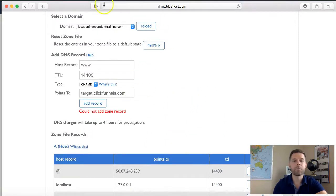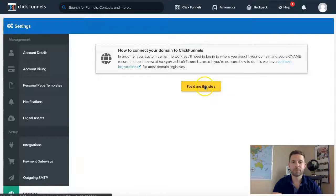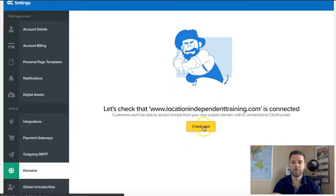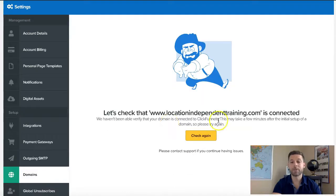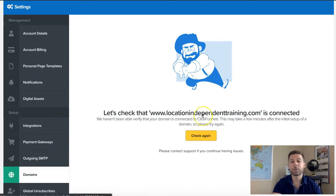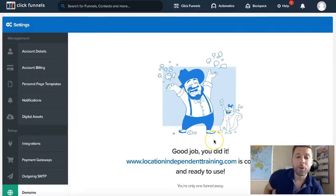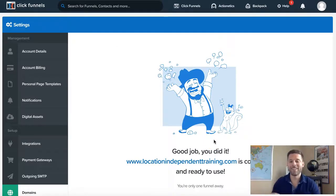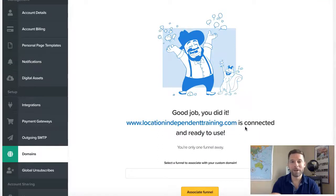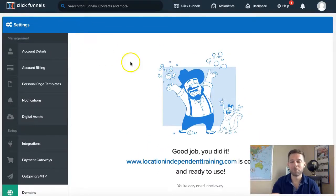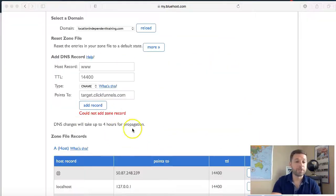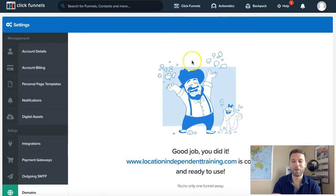Now we're going to jump back into ClickFunnels. Come back to this step, say 'I've done this step,' close, and we'll check now. It does take some time to verify, so we're going to give it a few minutes — especially since I just assigned this. It actually took about 20 minutes, a little longer than expected. If you go into Bluehost, it says it can take up to four hours. I'm glad it didn't take four hours, but we got it.